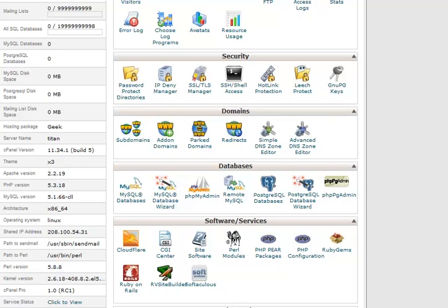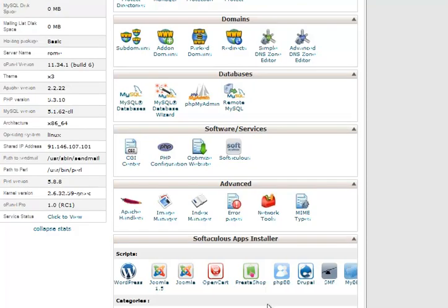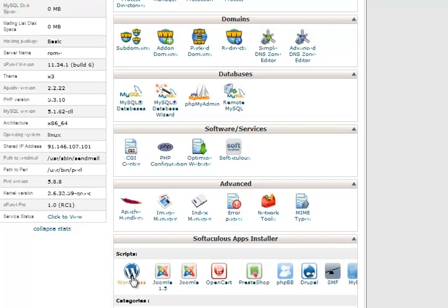Hello. Your web host, if they don't have Fantastico, might have something called Softaculous. Depending on your control panel, it might look as this one does down here, or it might look like this where it actually just tells you that you can install various apps and gives you the popular ones rather than making you jump through hoops.